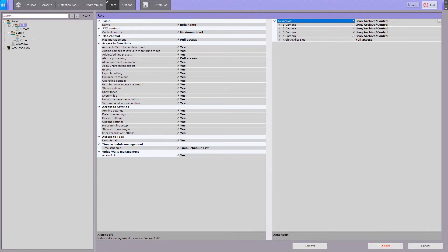With live, archive, control level, all video surveillance functions are available. The live archive control and configure level adds control over any settings of the camera.